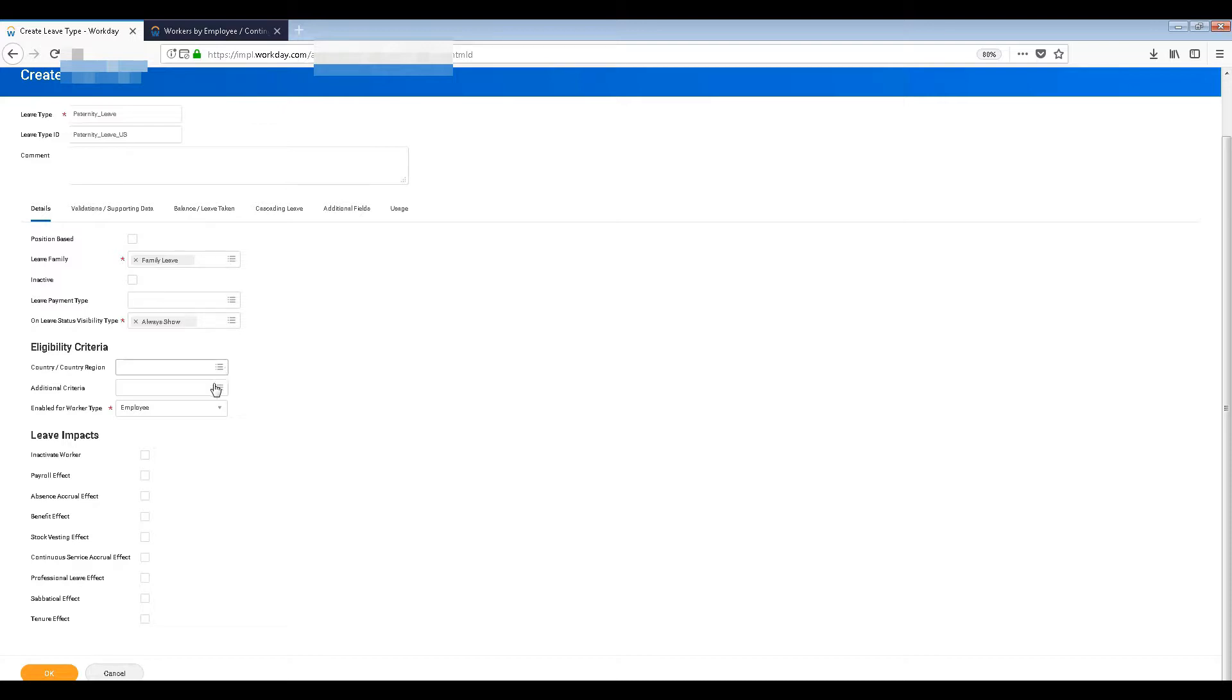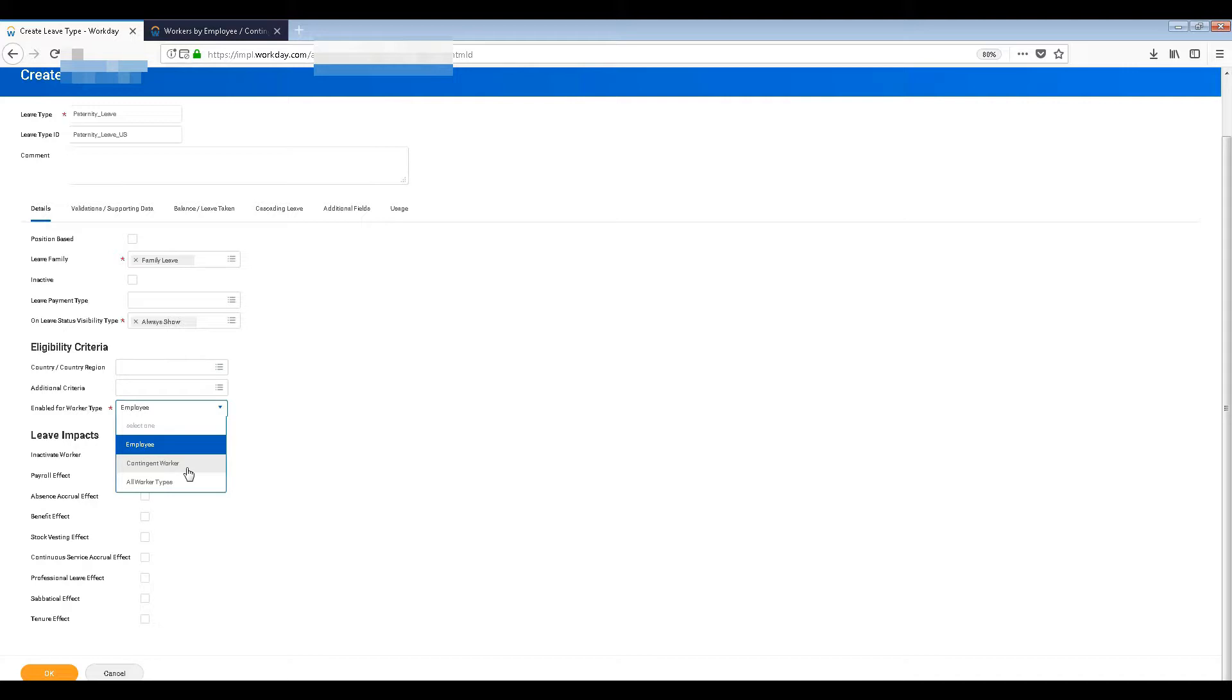But this leave is only applicable for employees, not for contractors. The contingent worker means contractors, freelancers, stuff like that. So we don't want that.